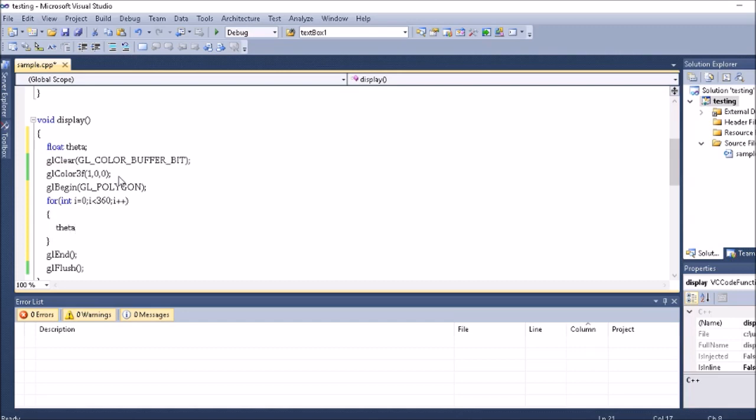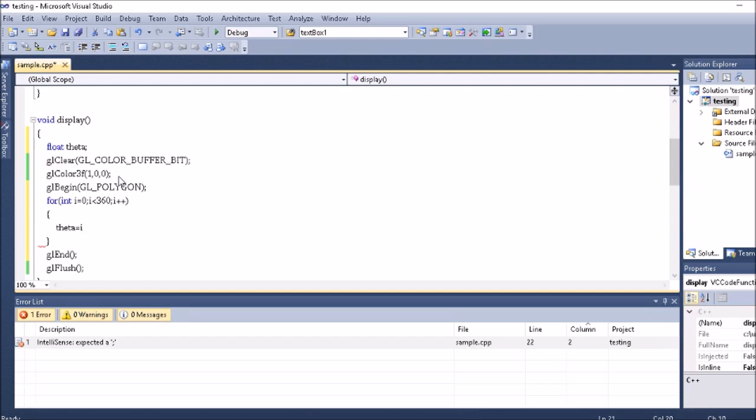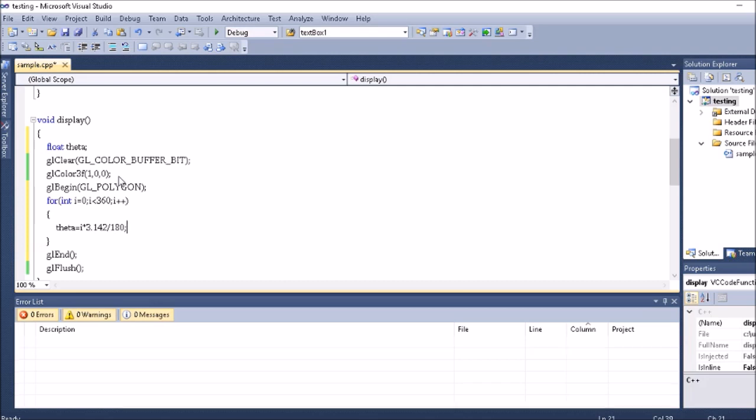I take theta equals i times pi by 180. Pi by 180, 3.142 divided by 180, so pi by 180 always converts a degree into a radian.